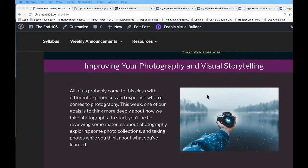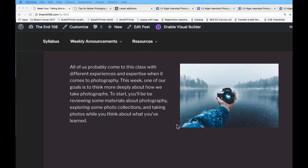This week is about improving your photography and thinking about visual storytelling. Everybody comes with different levels of experience. A lot of students mostly use their phone to take photos. You can absolutely take good photos with a phone — Nigel started out with a cell phone and a GoPro. Some days he's out in the woods with four thousand dollars' worth of gear and the best photo he gets is with his cell phone.